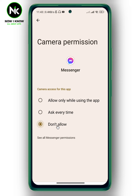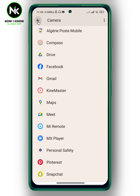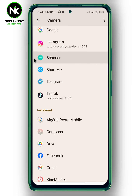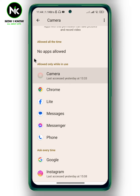To allow camera access to your Facebook Messenger, you can choose one of these two options. I'm going to use Allow Only While Using the App. Now go back and the changes will be saved automatically, and like that you'll be able to access your camera on Facebook Messenger. Thanks for watching, see ya!